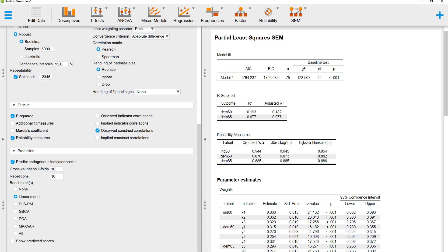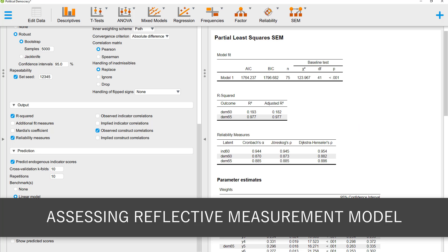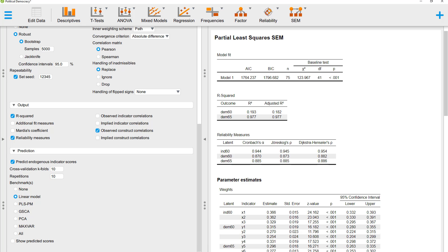Before we can look at the results for the structural part of the model, first we have to check whether the measurement model is okay. For that, we look at the reliability. Here is Cronbach's alpha.